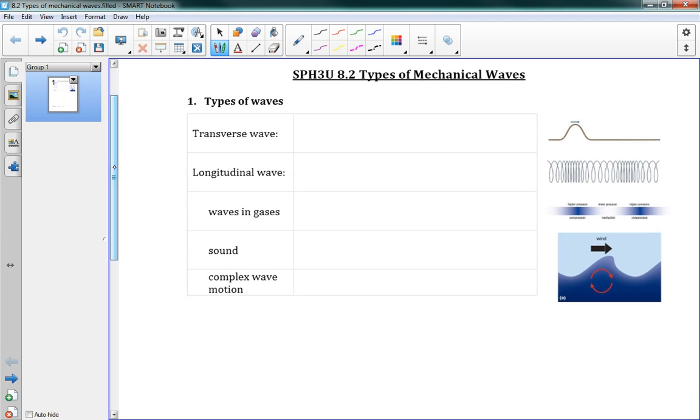So in the last lesson we talked about what is a mechanical wave. That's when we transfer energy through some medium by vibration. Now there's two types of mechanical waves: transverse waves and longitudinal waves. And it's important that you understand the distinction between these two.